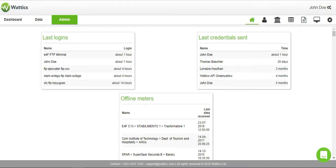Welcome to Wattics. In this video, we will cover the features of the admin section on the Wattics platform.